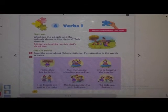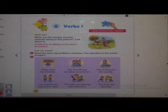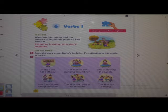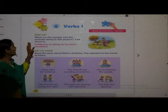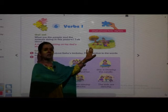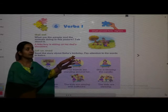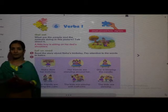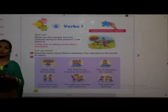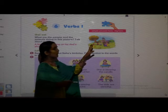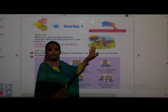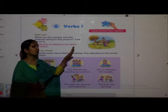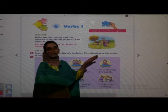Here we go. The name of our lesson is Verbs 1. Before starting, here is a small 'Get Set' activity: we have to see the picture and tell what is happening in it — what are the people and animals doing in this picture. One is done for us: a little boy is sitting on his dad's shoulders.